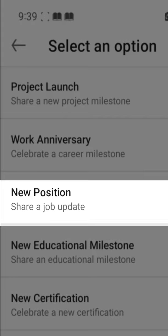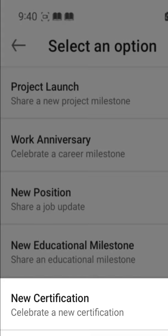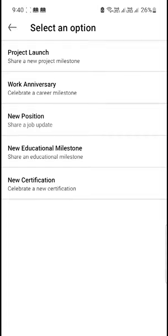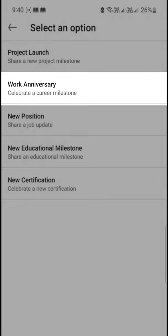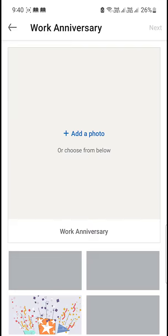If you start a new job, then 'New Position' is for you. If you complete a degree or something, you will select 'New Educational Milestone'. And if you get a certificate from a course, you will select 'New Certification'. For celebrating a career milestone, tap on 'Work Anniversary'.